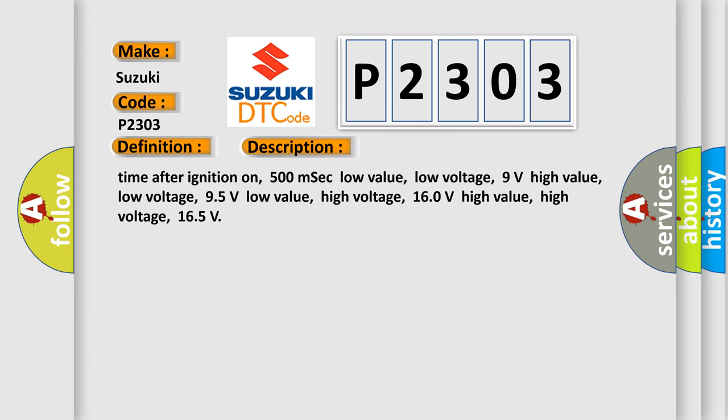Time after ignition on, 500 milliseconds. Low value low voltage, 9 volts. High value low voltage, 95 volts. Low value high voltage, 160 volts. High value high voltage, 165.